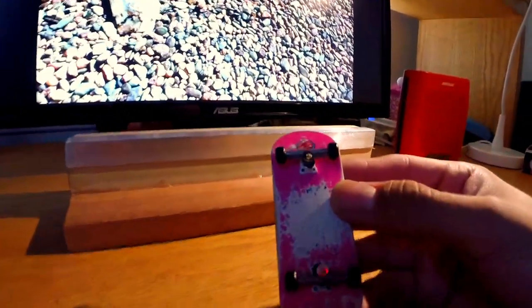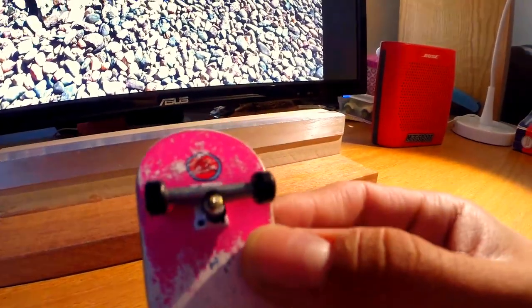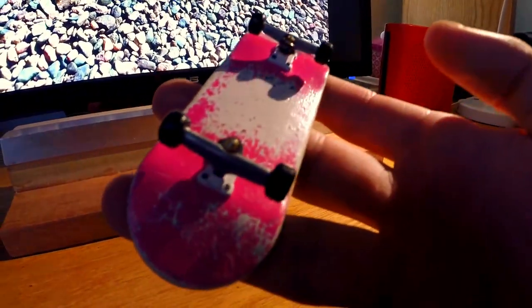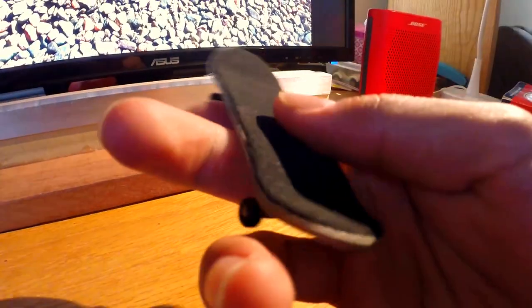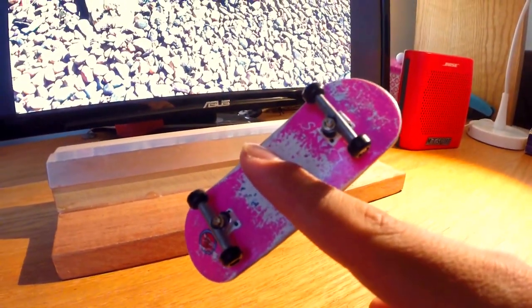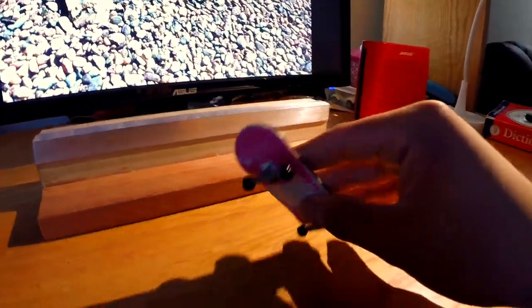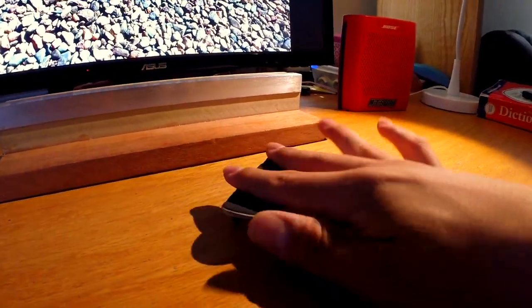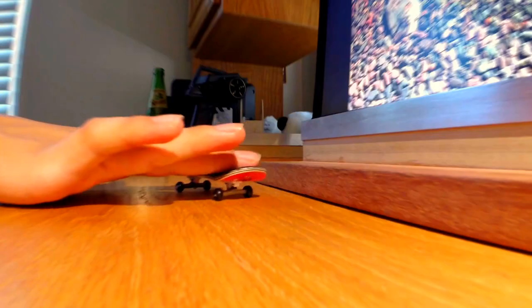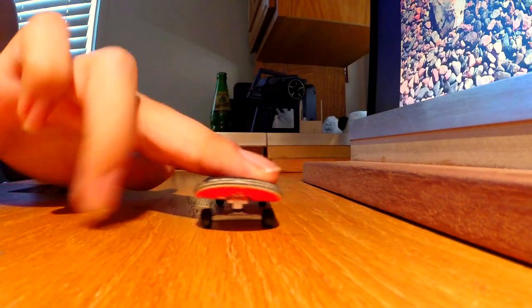Hey guys, this is just a quick video on how to do an ollie on a fingerboard. You can see my cheap Tech Deck trucks and my pretty good fingerboard deck. You start off by popping